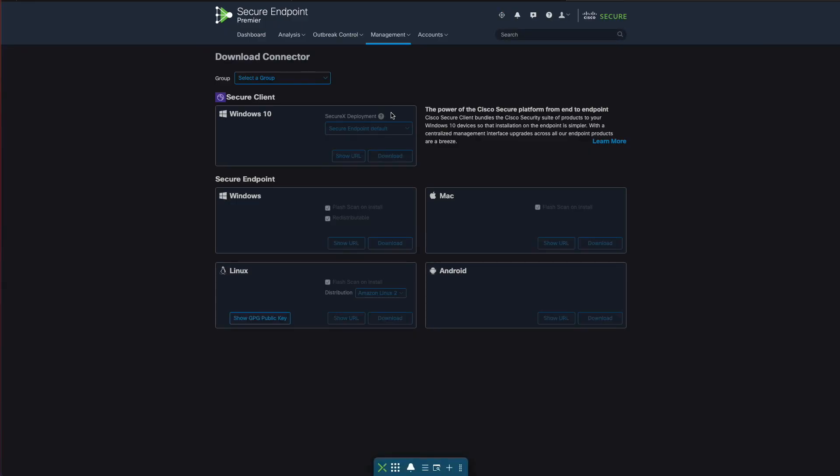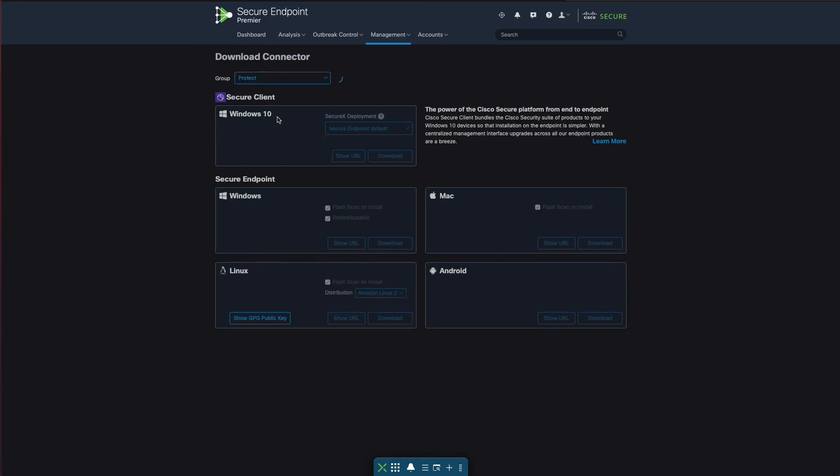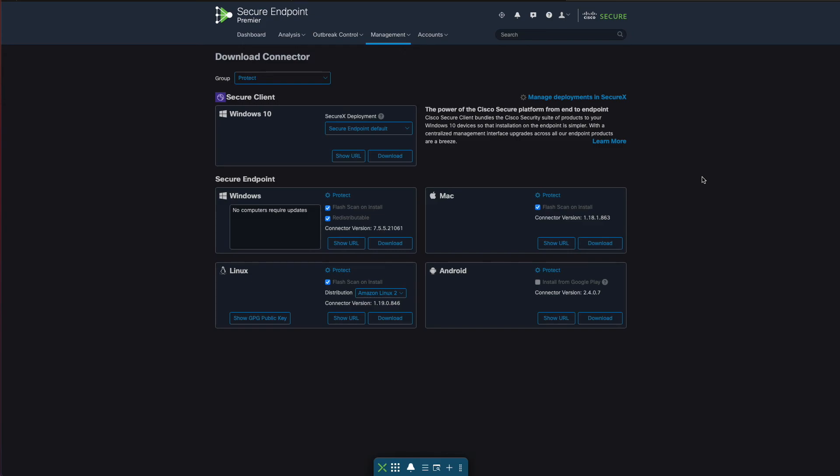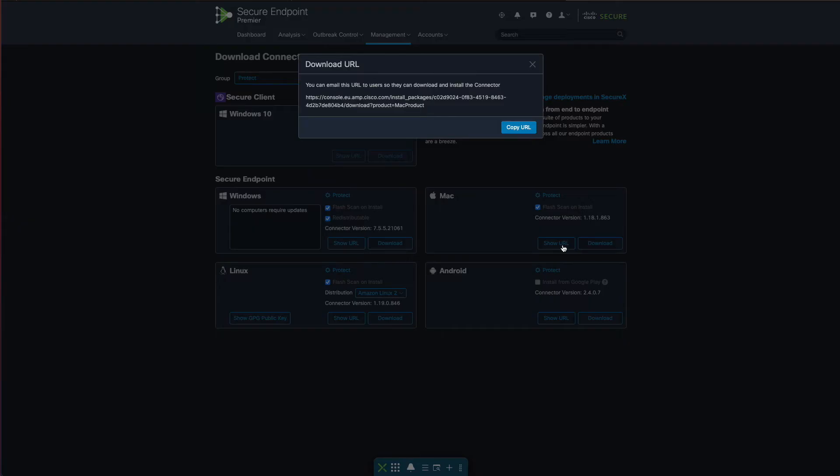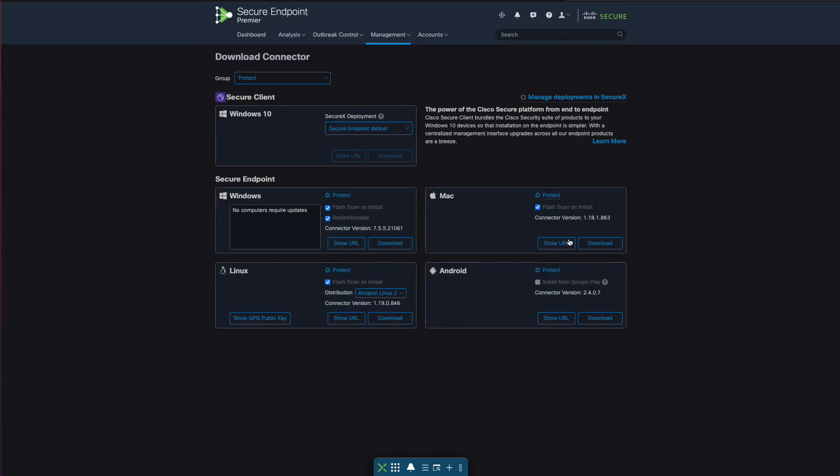You can see lots of different OS platforms here. I'm going to click protect and there's two things that we can do here. We can either use the URL to download the connector or we can just download the clients, which I'm going to do.